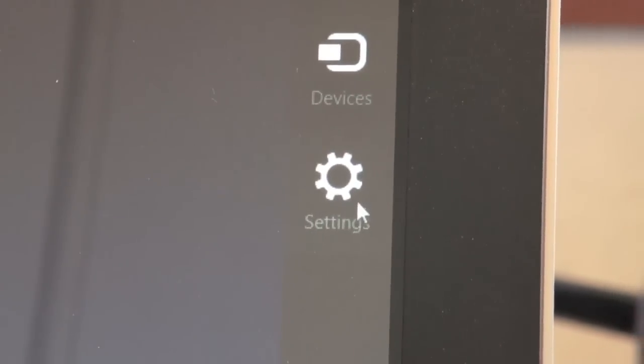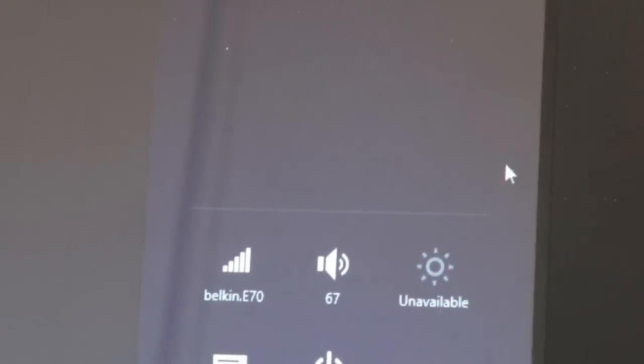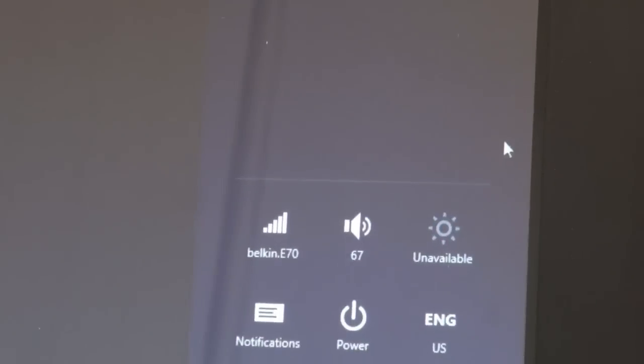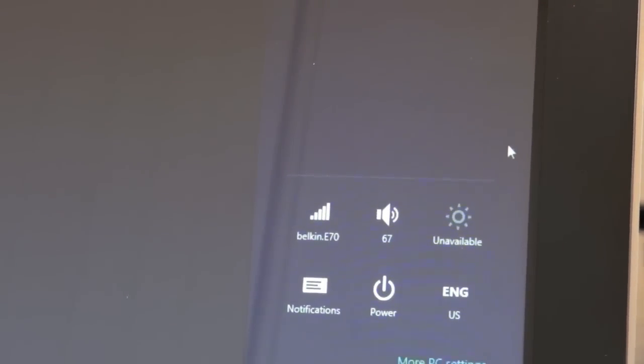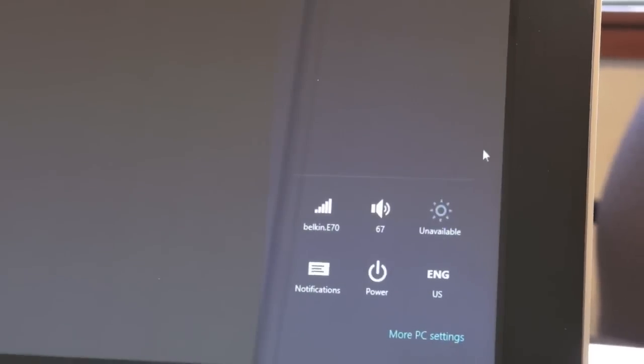There's Settings, which provides options for Wi-Fi connectivity, volume levels, brightness, notifications, and power options.